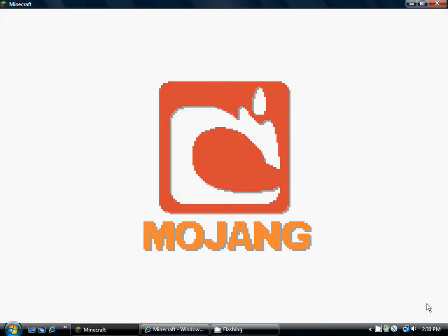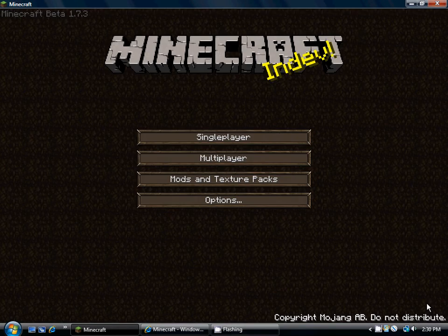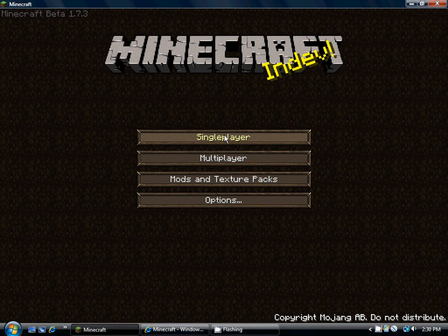And boom, you're in Minecraft. You don't need a premium account, you don't need to pirate the crap, it updates it for you automatically.